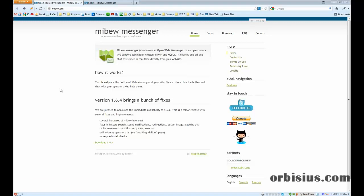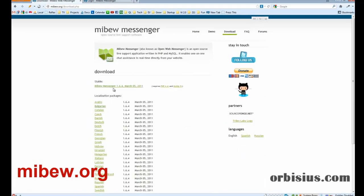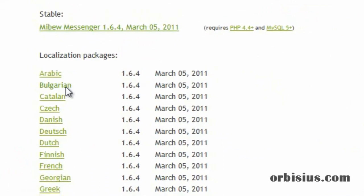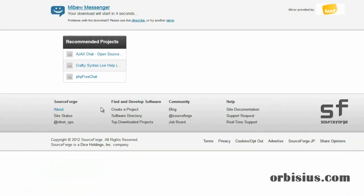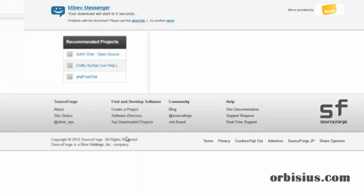First you need to visit mebio.org, then go to download, click on the language that you want to install, and save the file on your desktop.